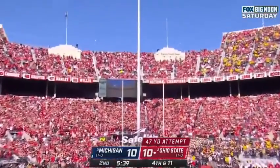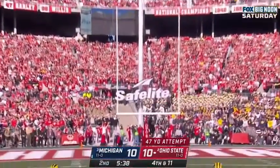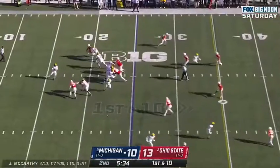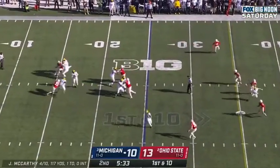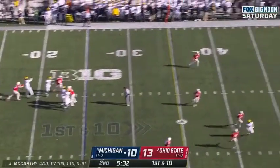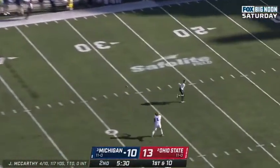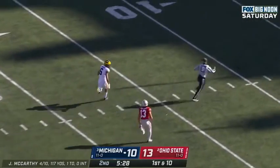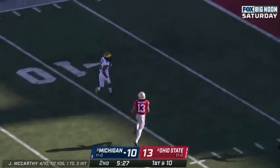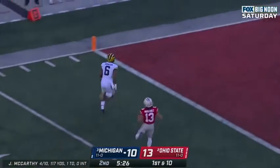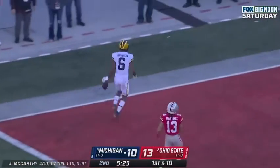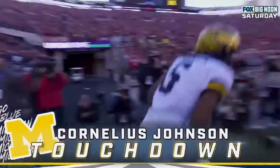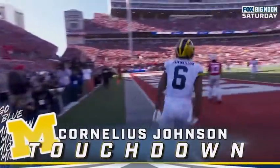Got it up. McCarthy to throw it. McCarthy looking, throws deep. Got a wide open receiver — Cornelius Johnson. Splitting. Touchdown, Michigan. 75 yards.